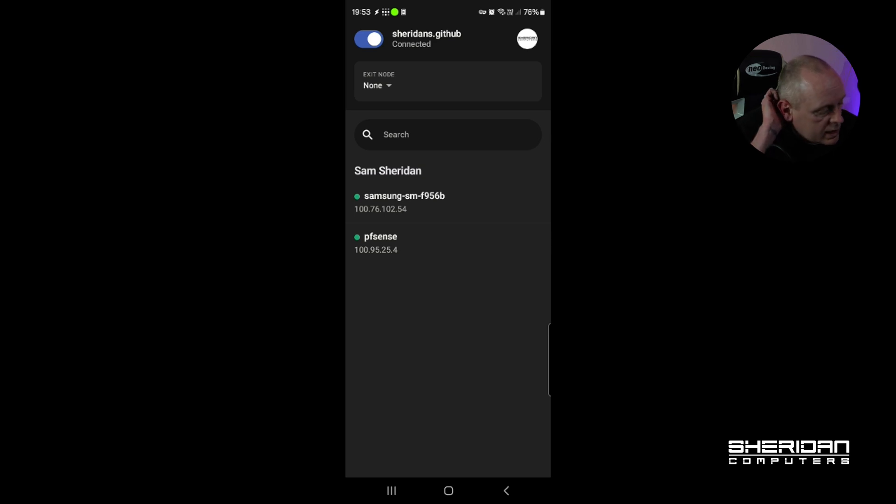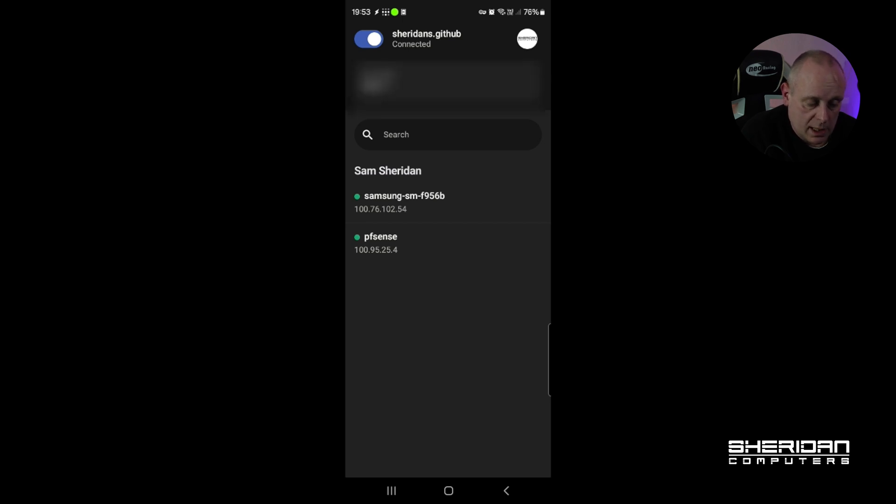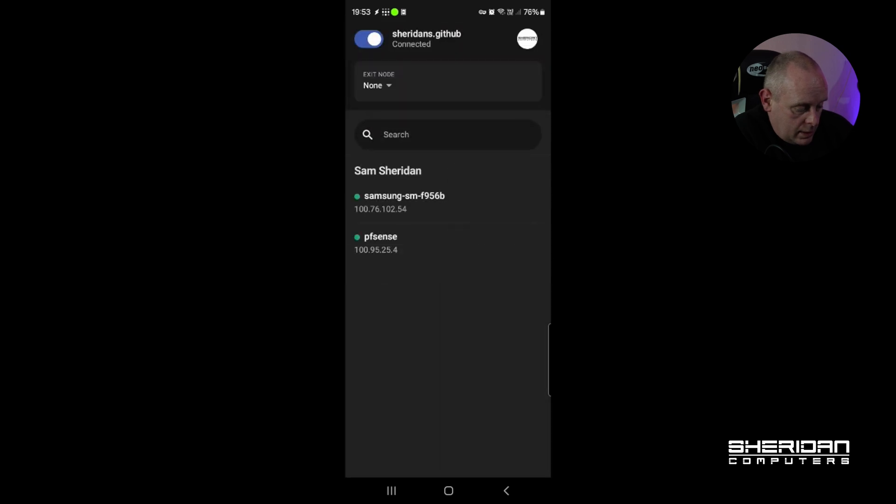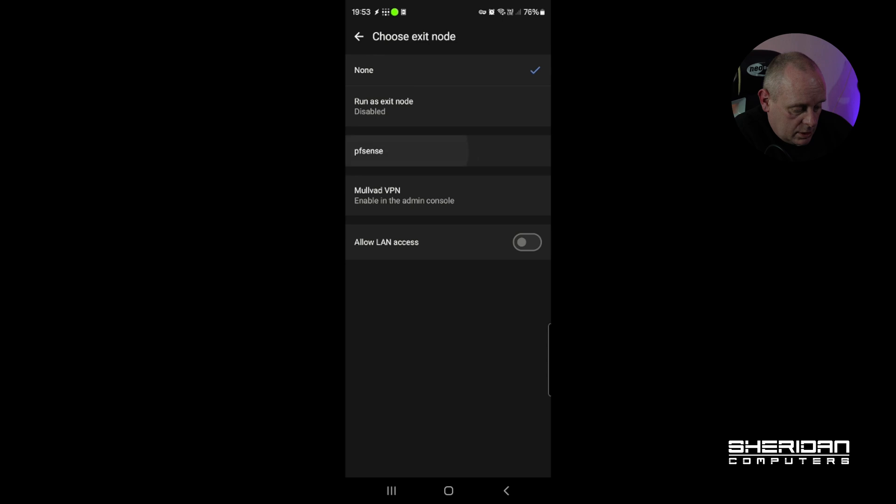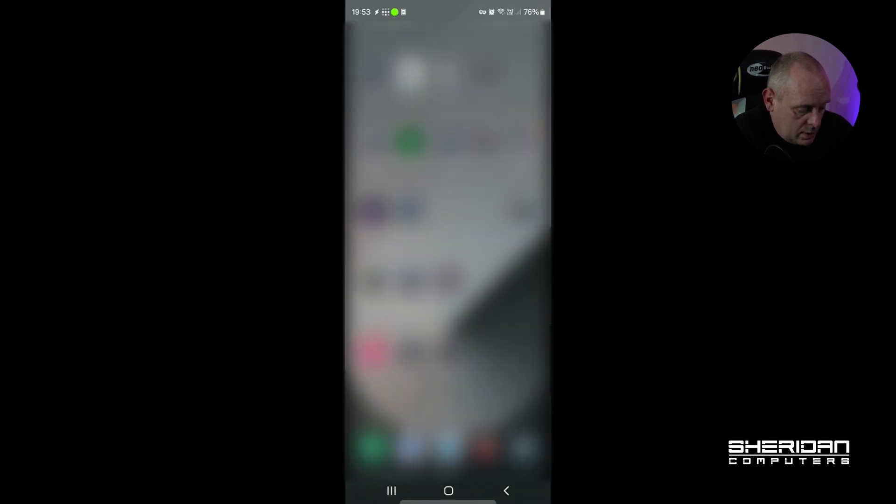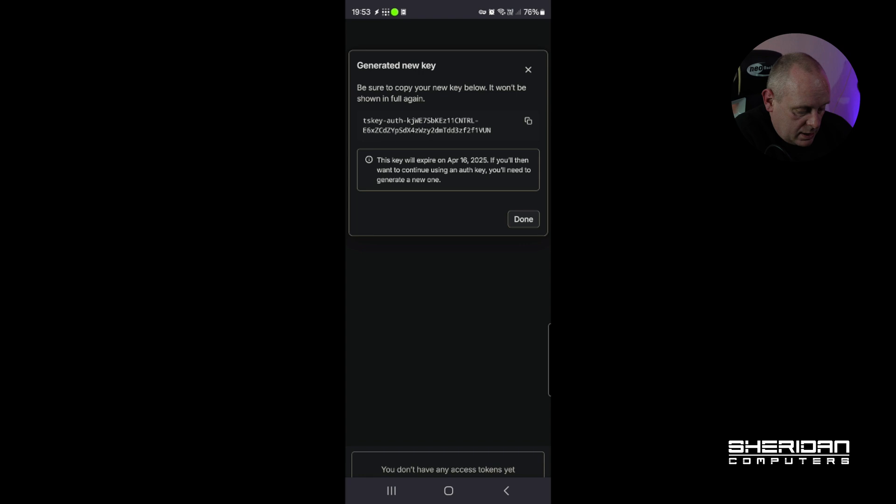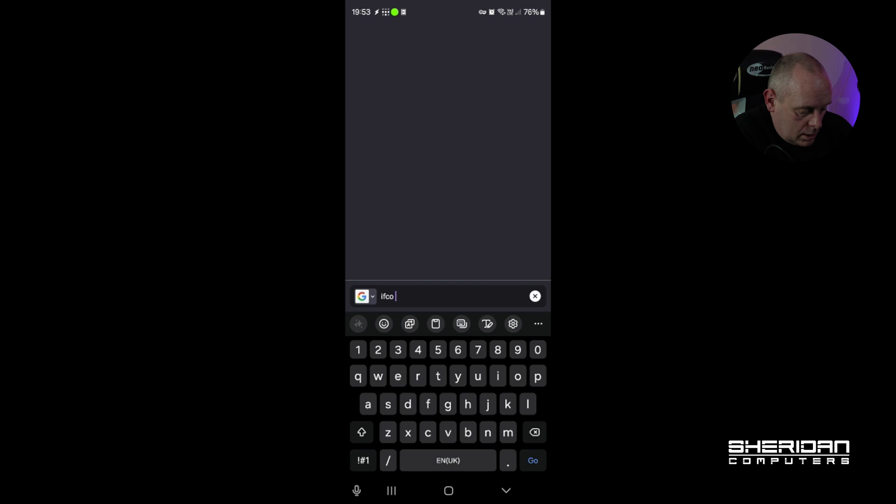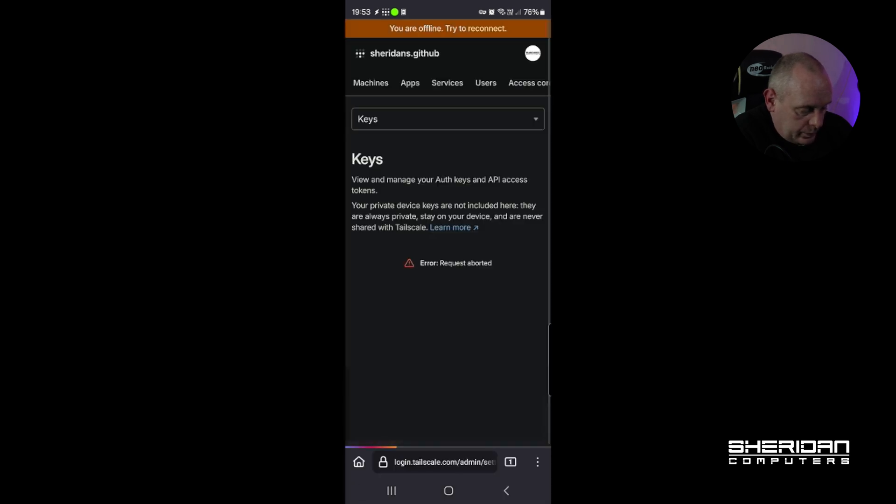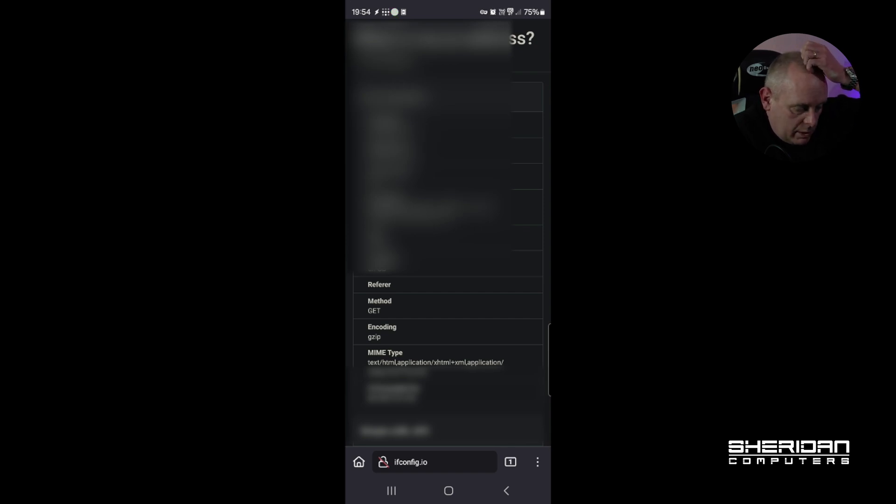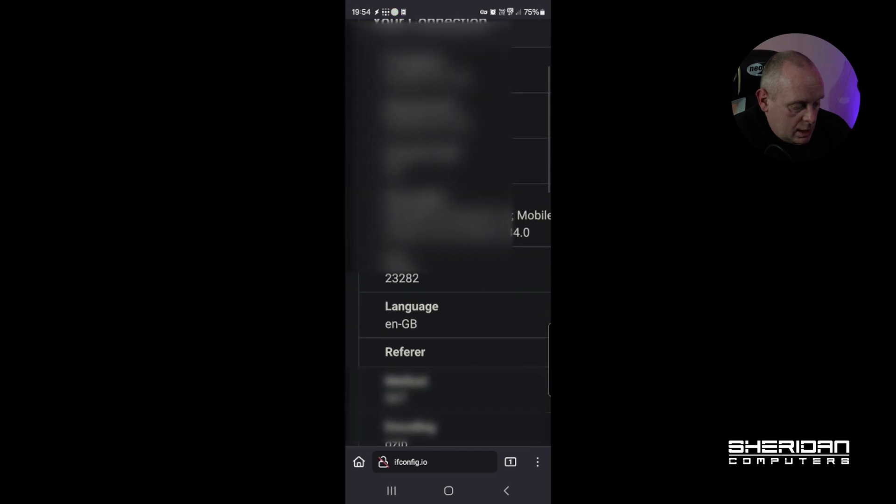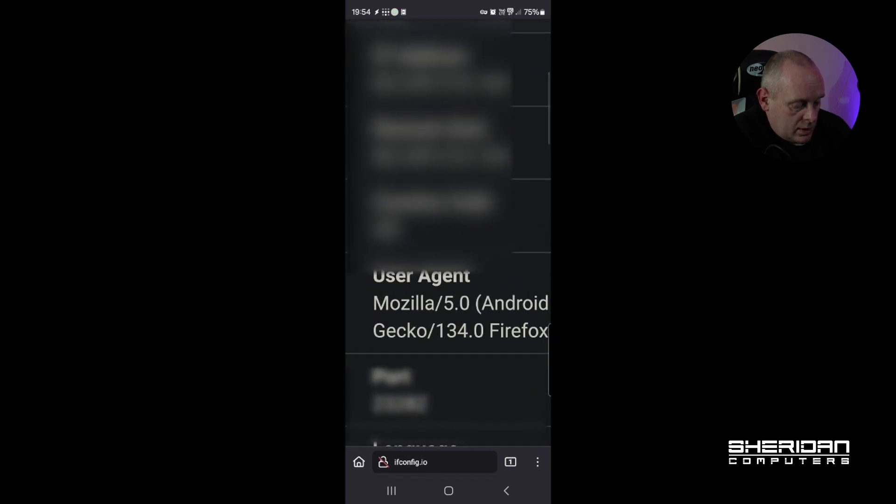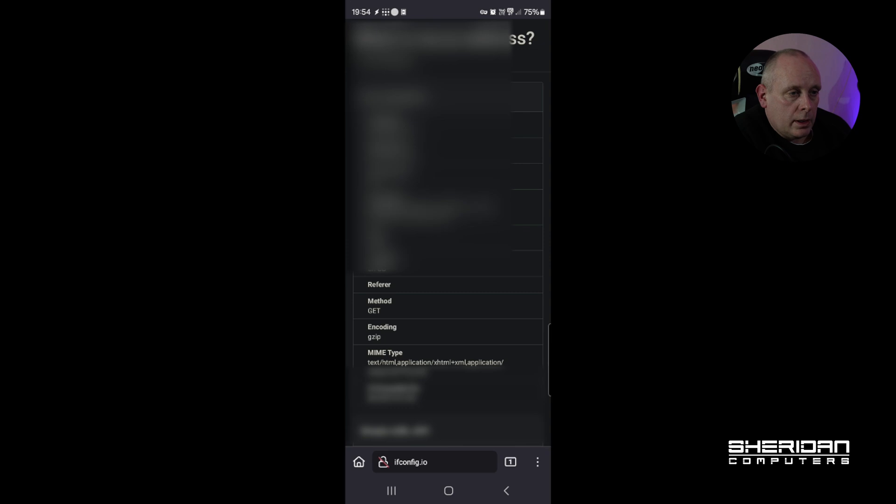So now we can see my mobile phone and we can see pfSense. So if I want to use pfSense as an exit node, sorry, just choose Exit Node. I'm going to select pfSense. So now I should be using pfSense as the exit node. If I go back into Firefox and I do ifconfig.io. Okay, so we are indeed using Tailscale as the exit node. That is the IP address of our system.